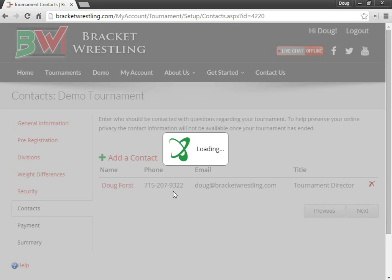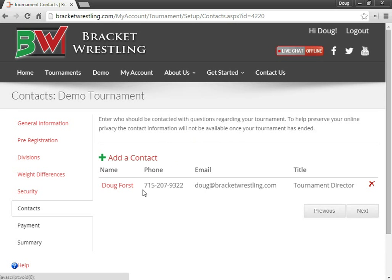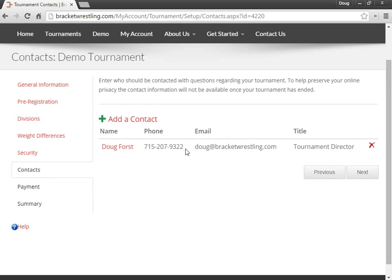I can enter in as many contacts as I would like, but at least one is required. And then that will show up on the tournaments page when the fans are looking at your tournament so they know who to contact for your tournament.